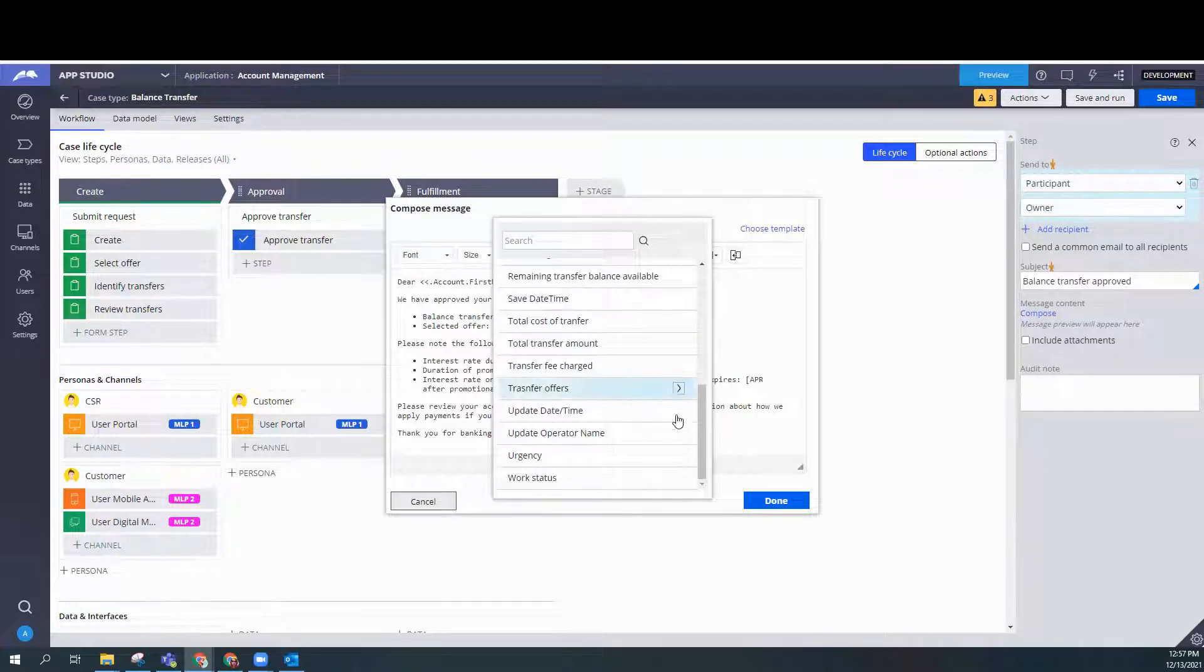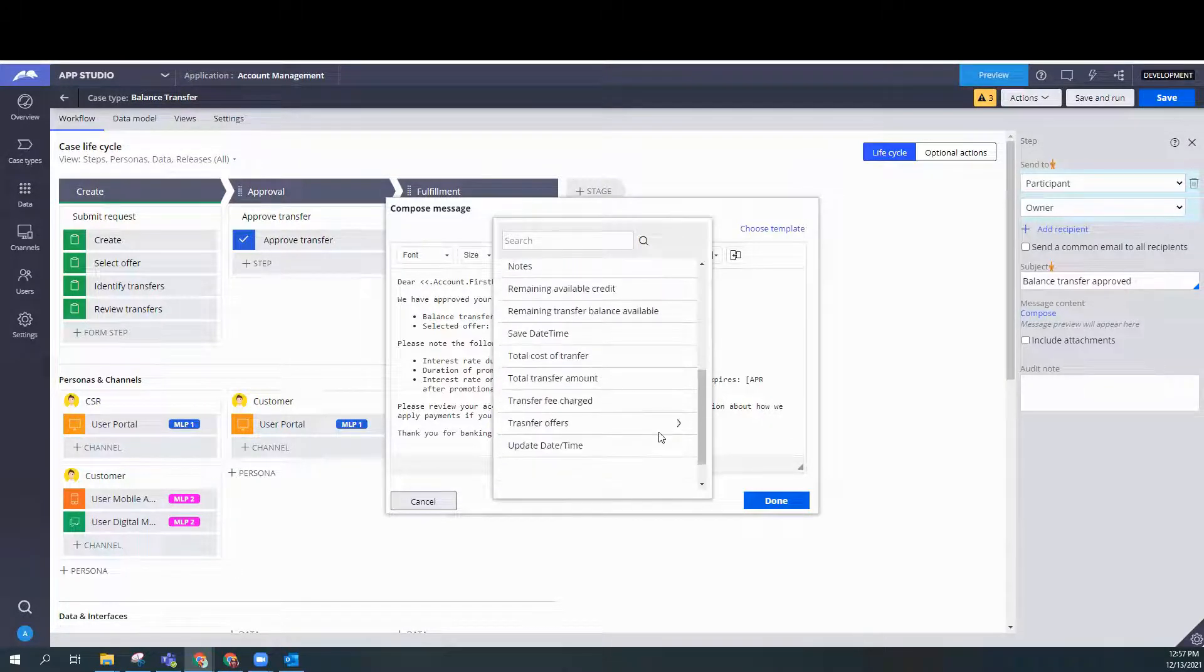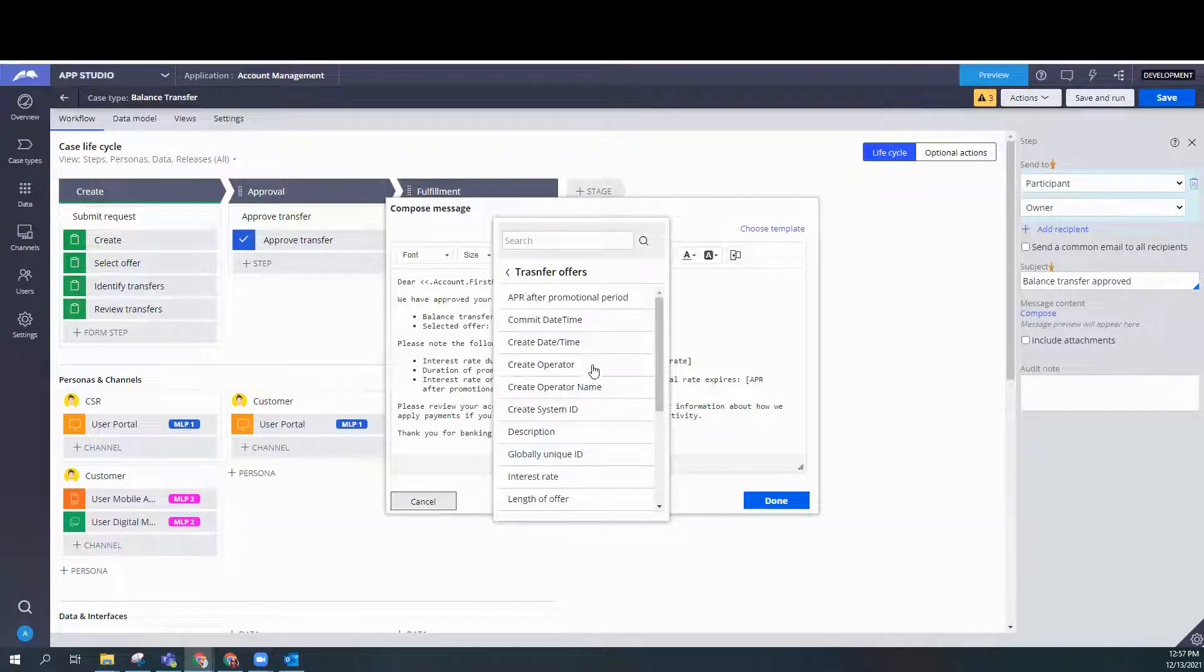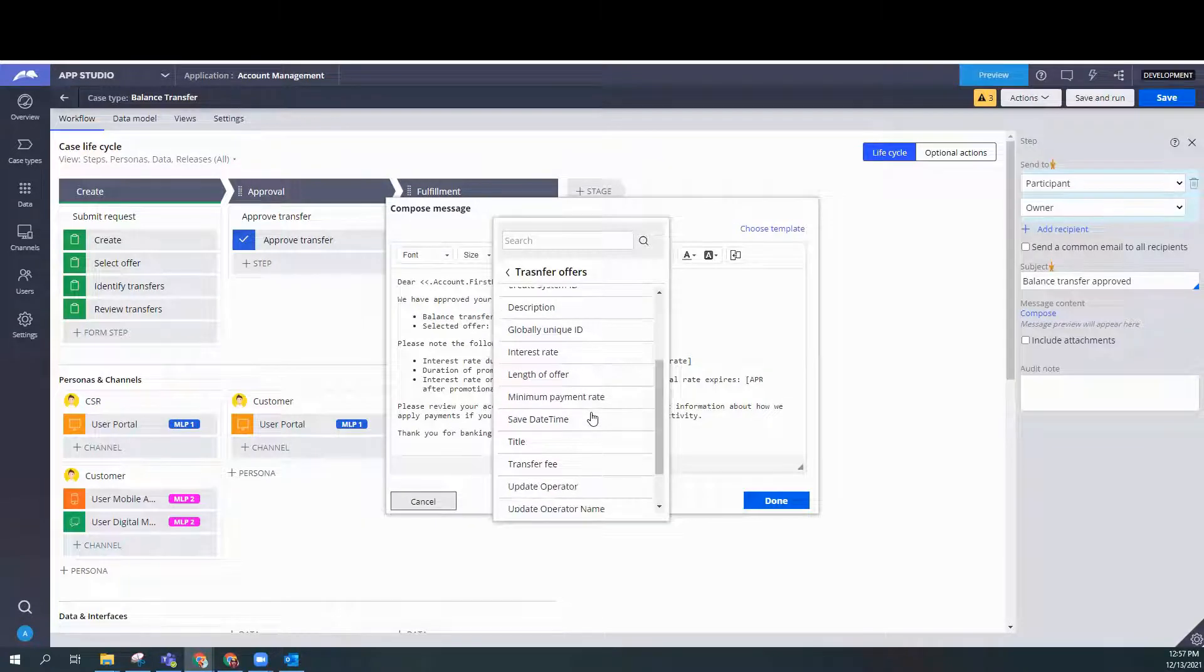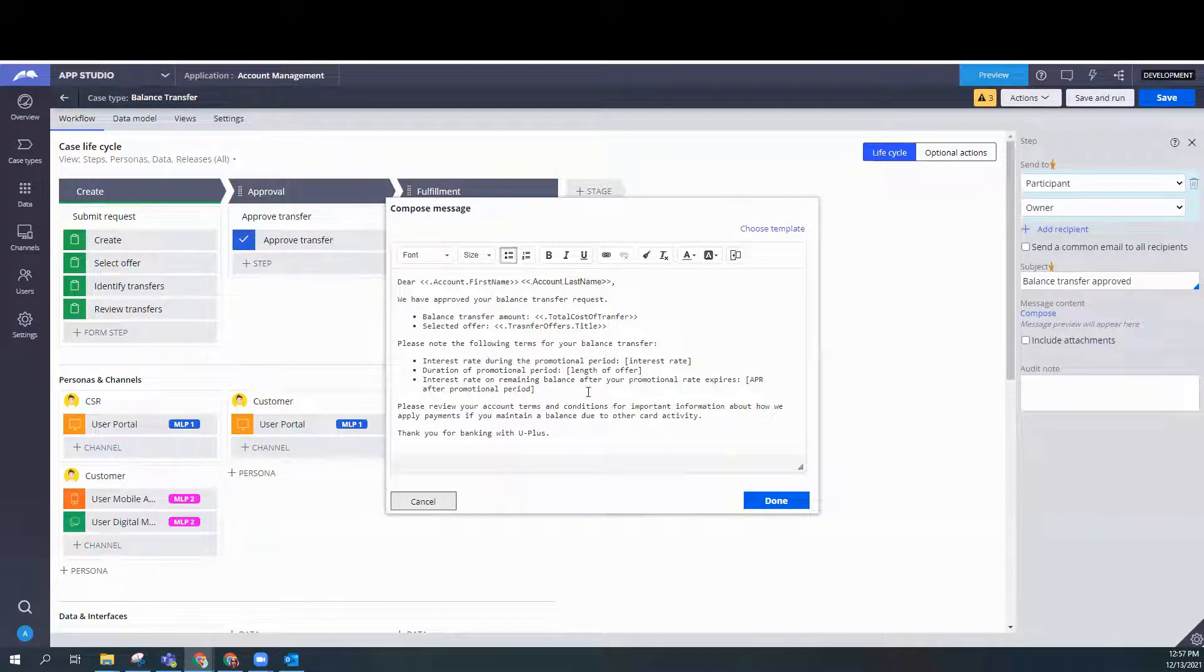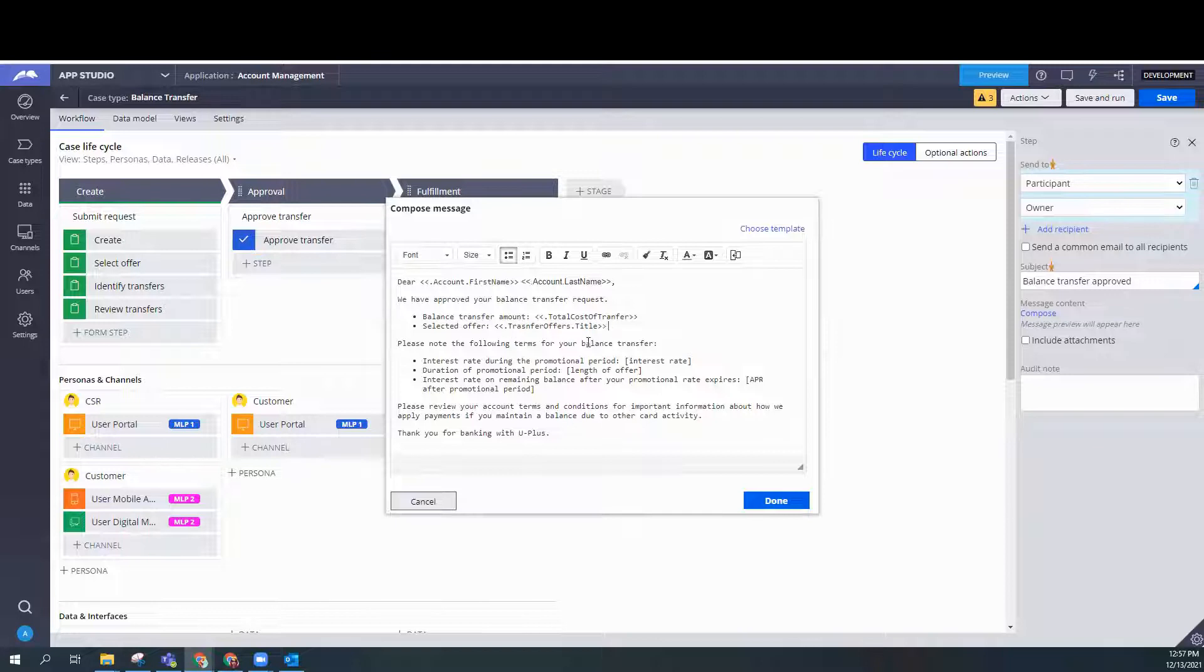Transfer offers was our data object. We're going to use the title. Transfer offers dot title. So we're getting the property title from the data object transfer offers.